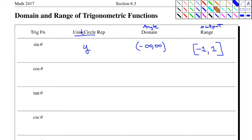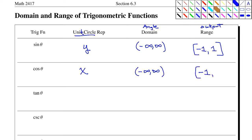We have a similar situation with cosine. The unit circle representation for cosine of an angle is x. We can use any angle we want, so the domain is negative infinity to infinity. And the unit circle is bounded in the x-direction between negative one and one, so the range is negative one to one.